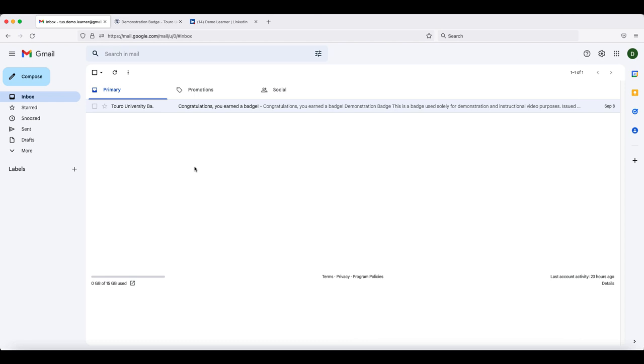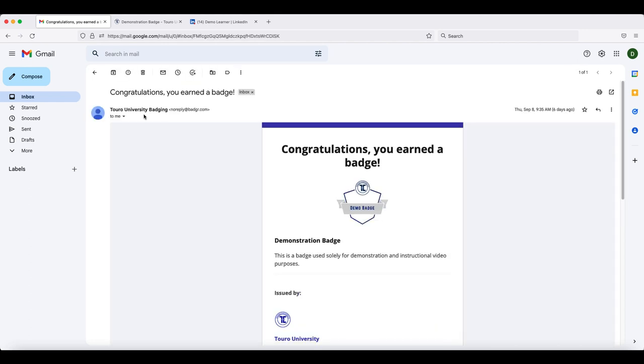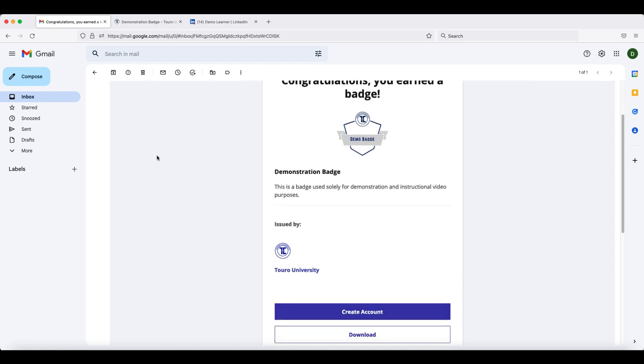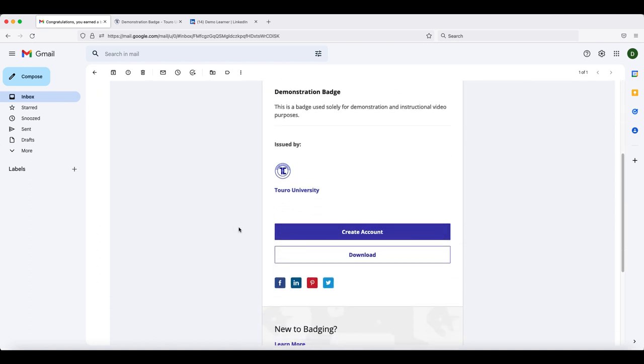The easiest way to share your badge to LinkedIn is to go to the email that you received awarding you your badge. Once you have opened the email that you received, scroll down to the LinkedIn icon and click on it.